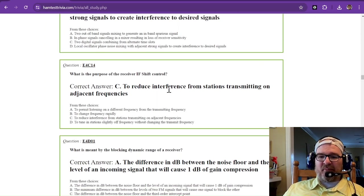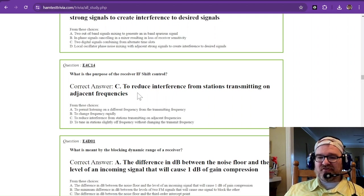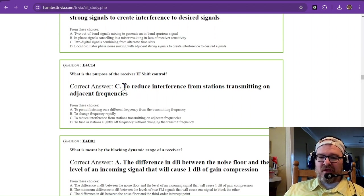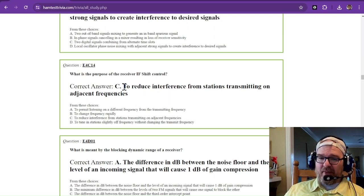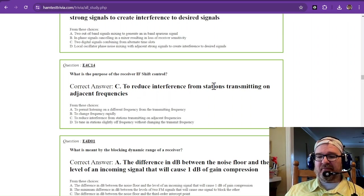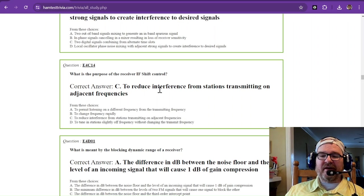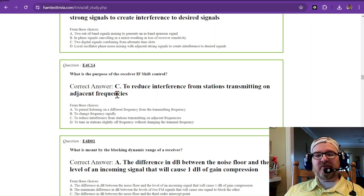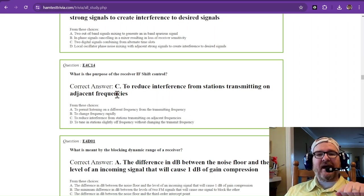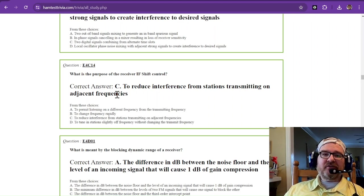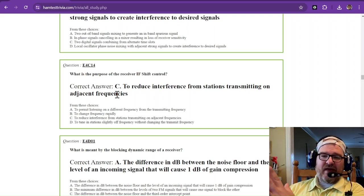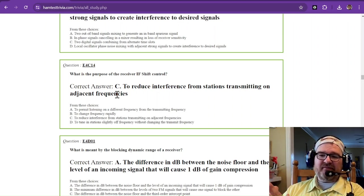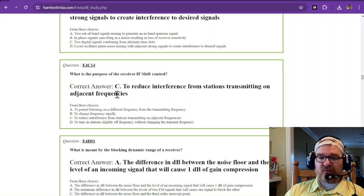What is the purpose of the receiver intermediate frequency shift control? Some rigs have this and some rigs do not, but that is to reduce interference from stations transmitting on adjacent frequencies. If you can shift that IF just a little bit, you can attenuate some of that adjacent frequency interference coming through.